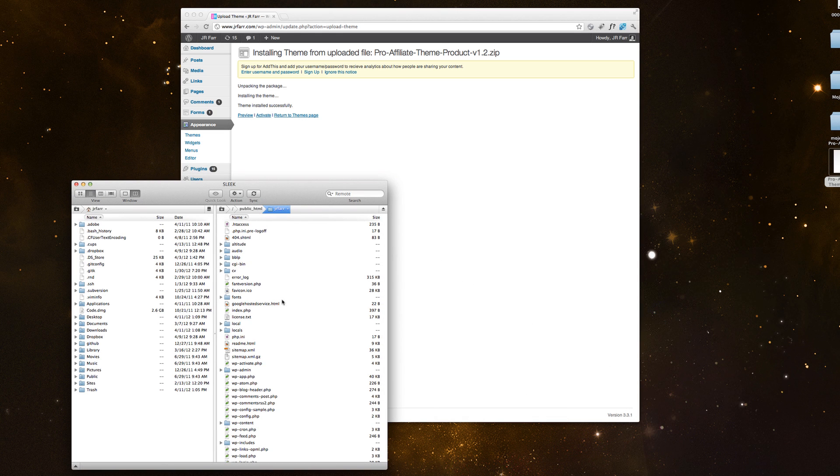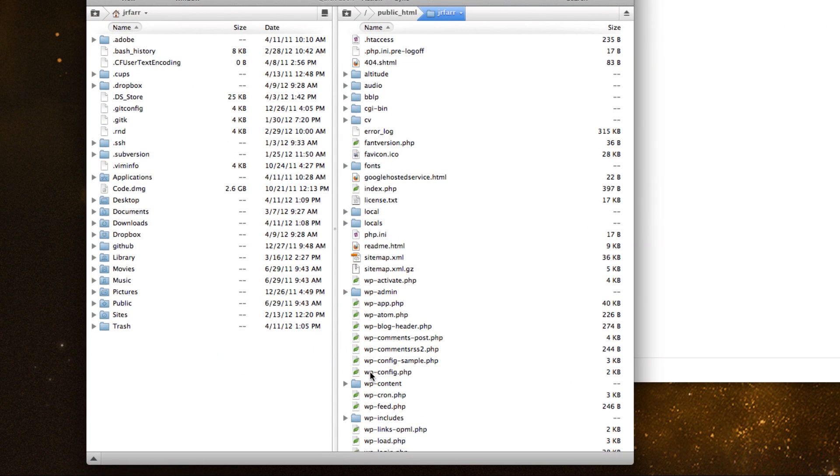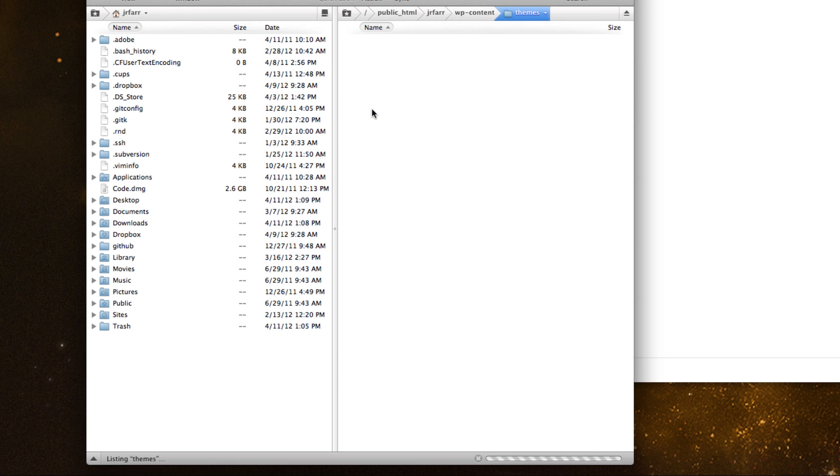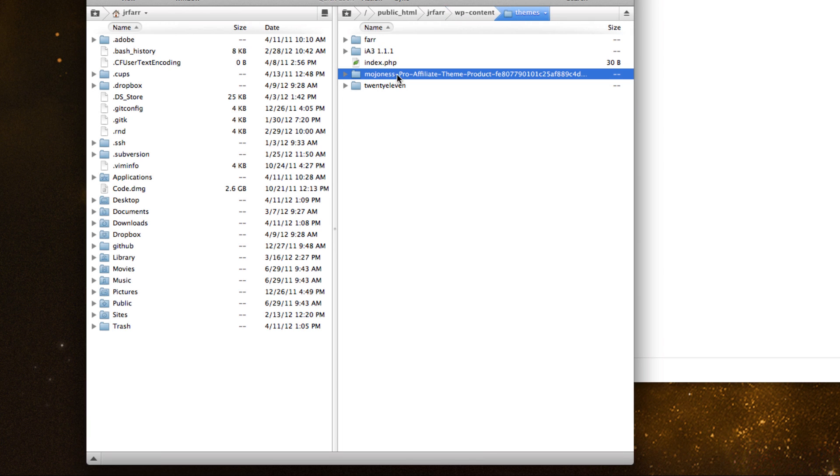You would want to access your WP content folder down here. And then you'll see Themes. And then inside here you'll see that I actually have the theme installed.